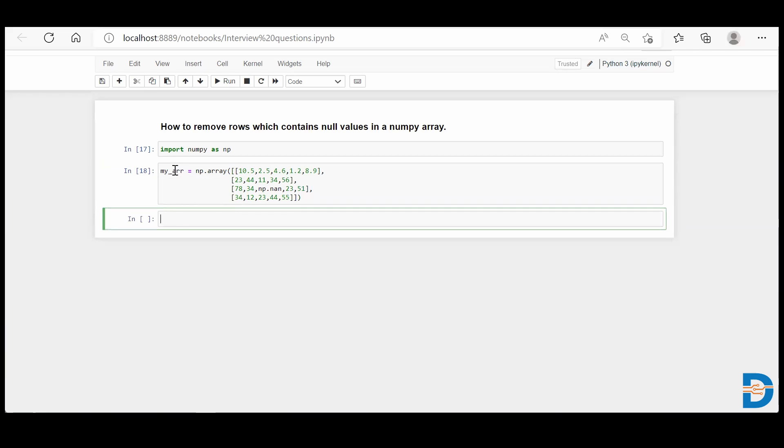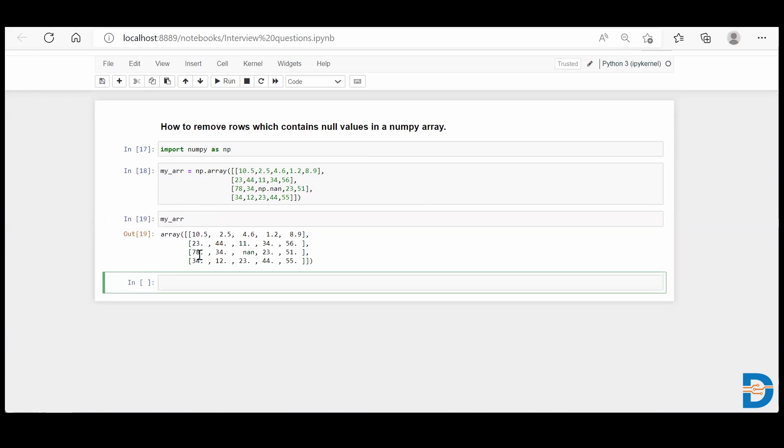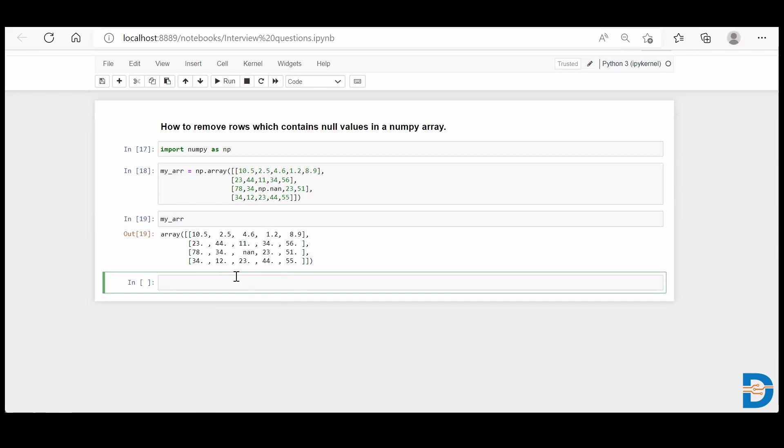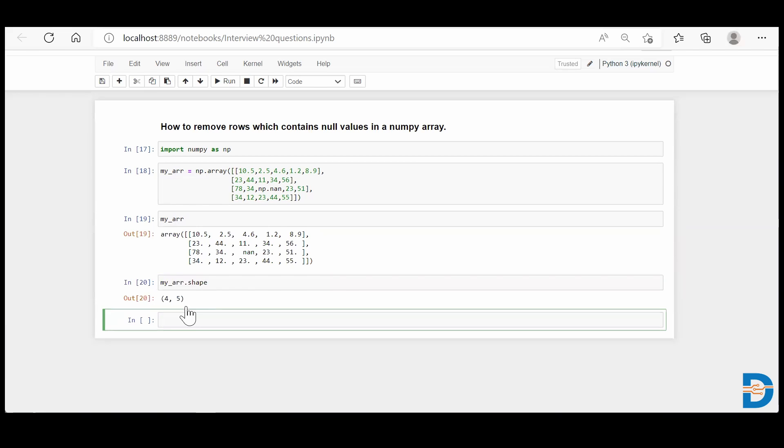Let me run this and run my_arr variable which holds the NumPy array. Perfect. I can see this is a two-dimensional NumPy array, and I can see one null value standing right in the middle. If you want, you can say my_arr.shape, and it will tell you the shape of this matrix: four rows and five columns.